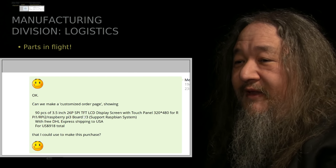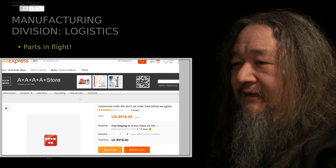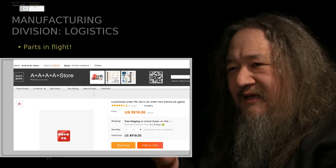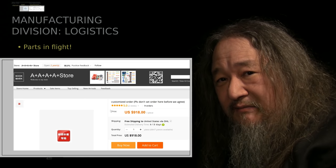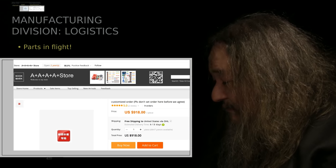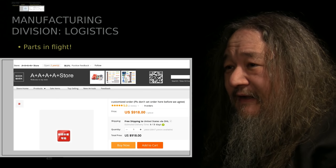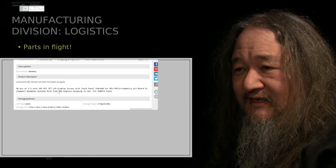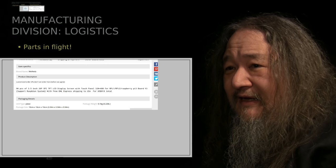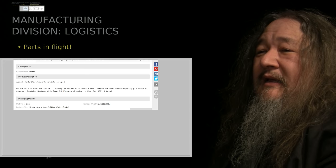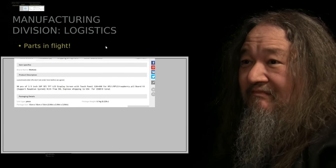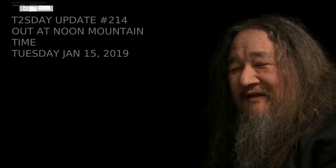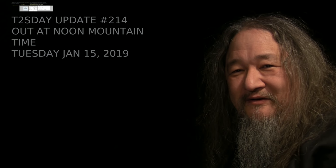And so then we ended up with a customized order, a special link that she made for $918 for 90 of these displays to drive these things. These are going to be the things. And they cut and paste exactly the text, DHL shipping, and so on and so forth. And I've now paid it. So, it's about commitment. The next update will be out in a week. Thanks for being here. Thanks for watching.